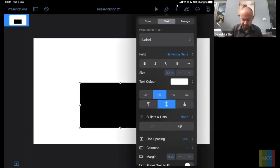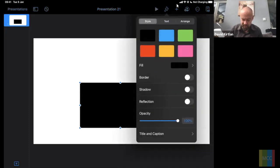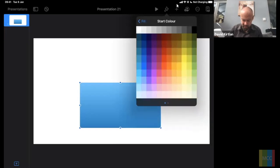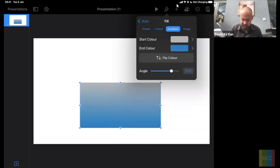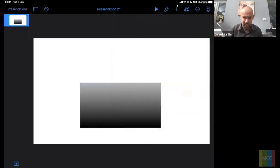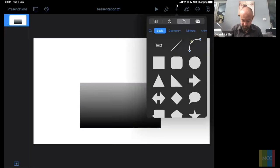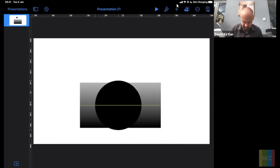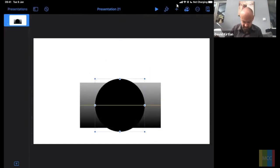I'm going to add a gradient — for now I'll keep it greys and blacks. Obviously you can make this any colour you like. That gives us a little starting point. Now let's go back to the plus and add a circle, make it a bit bigger — that could be a camera lens in my case.